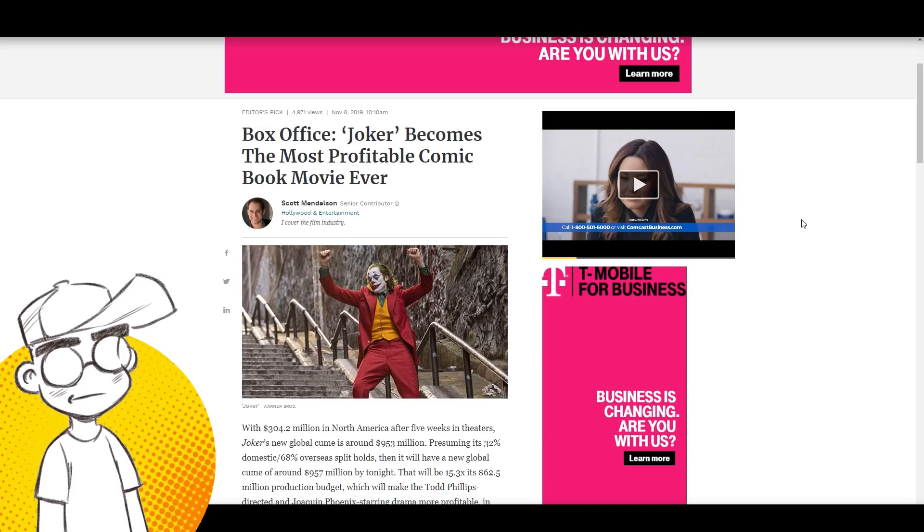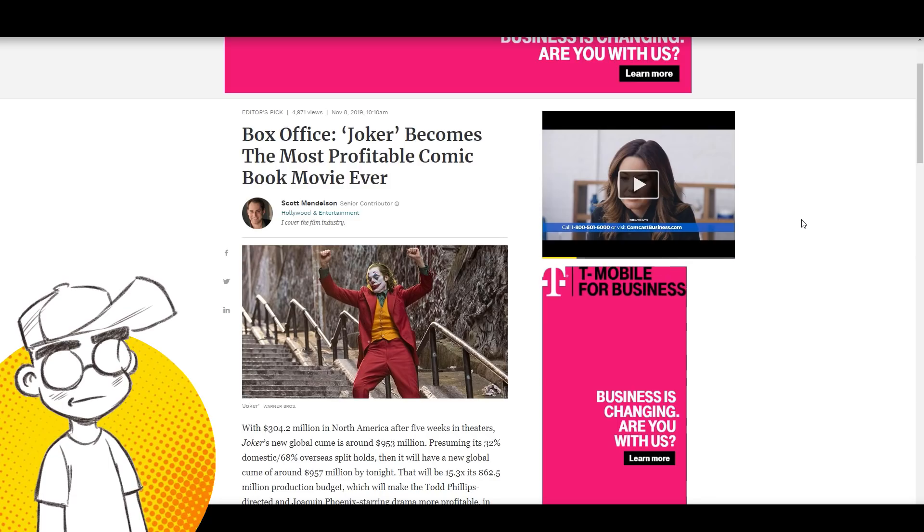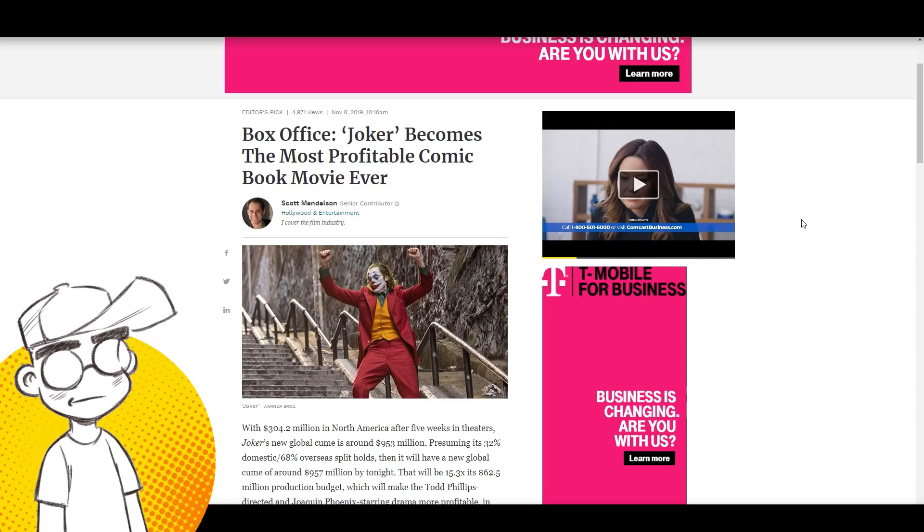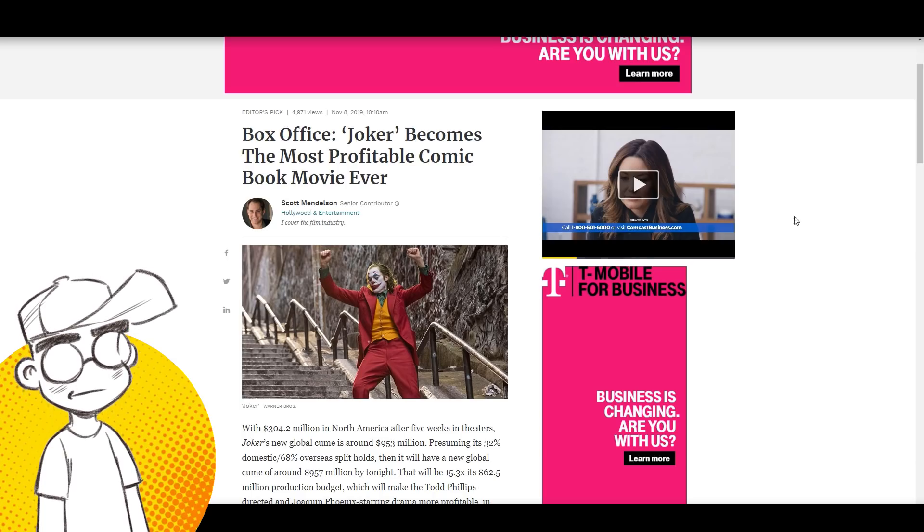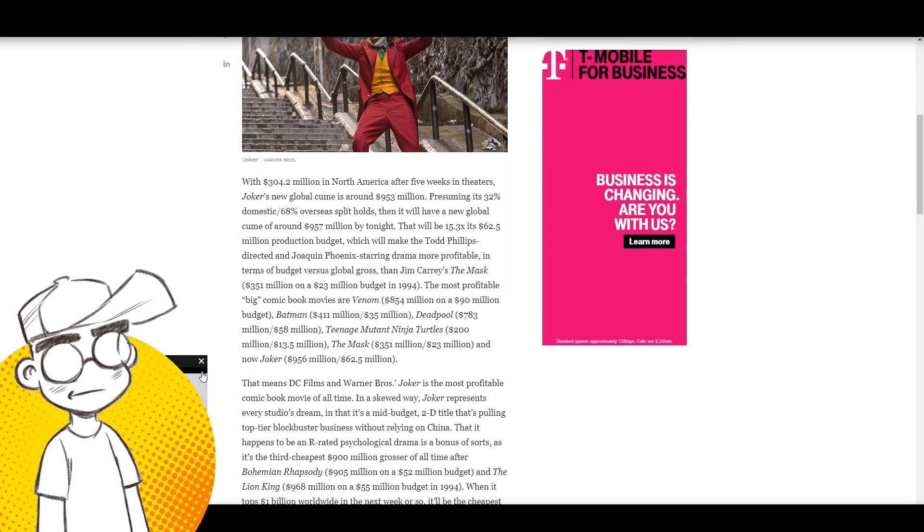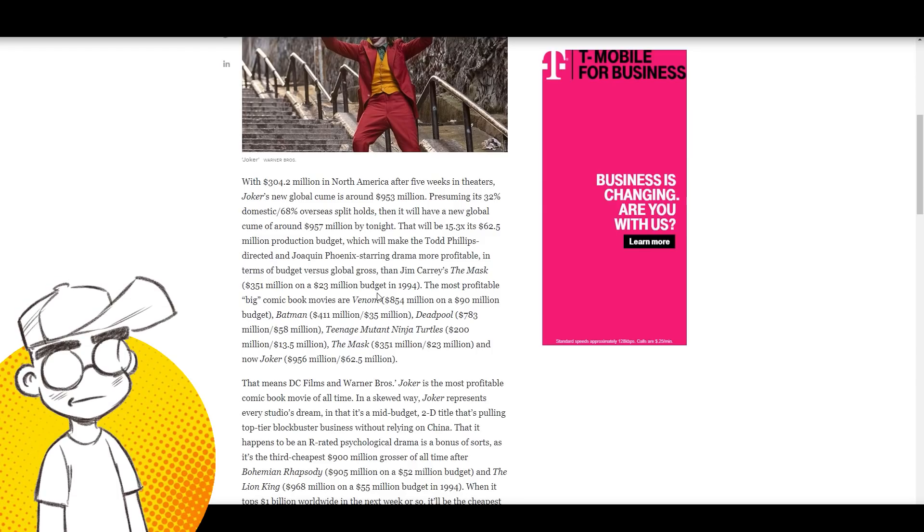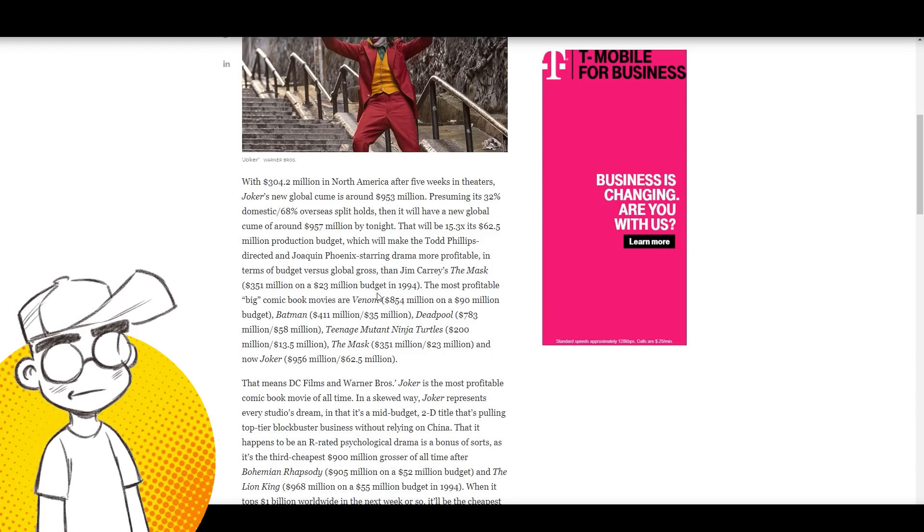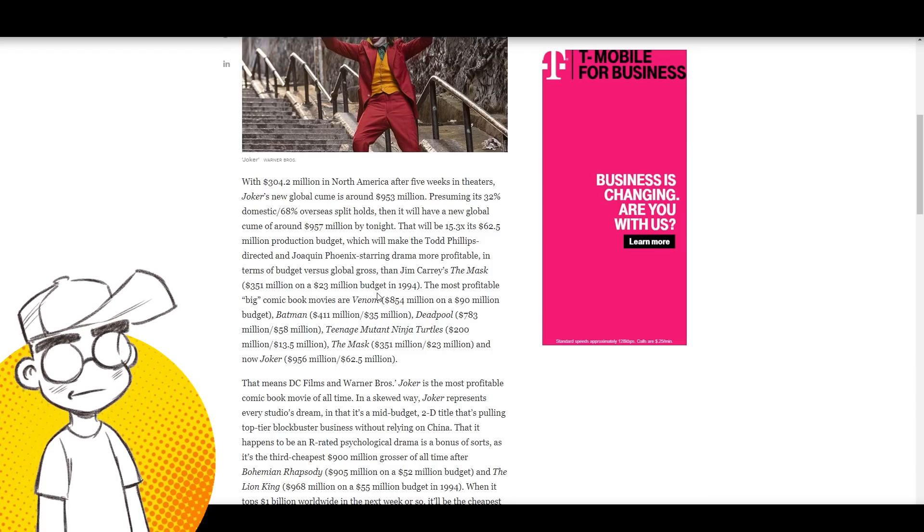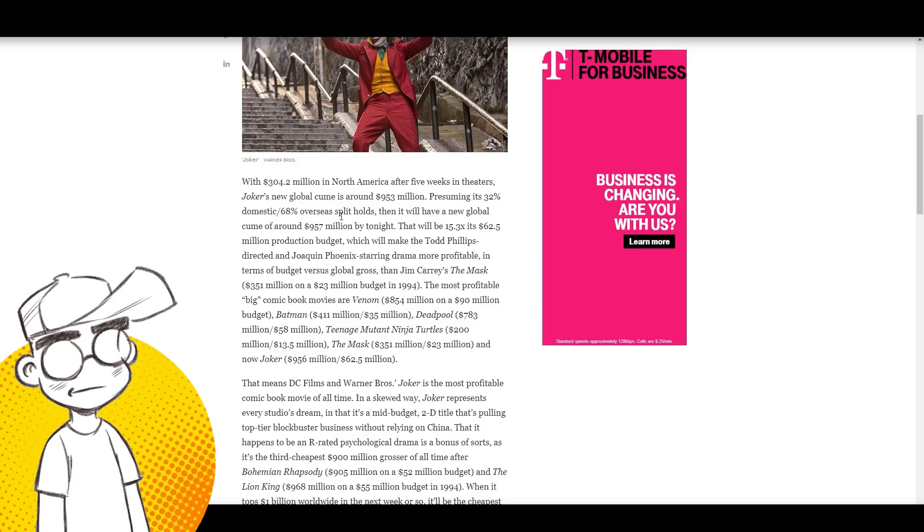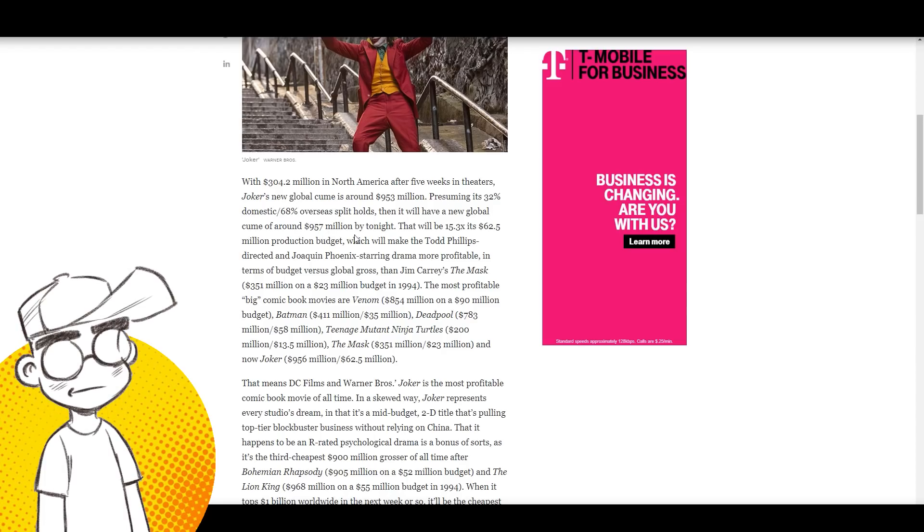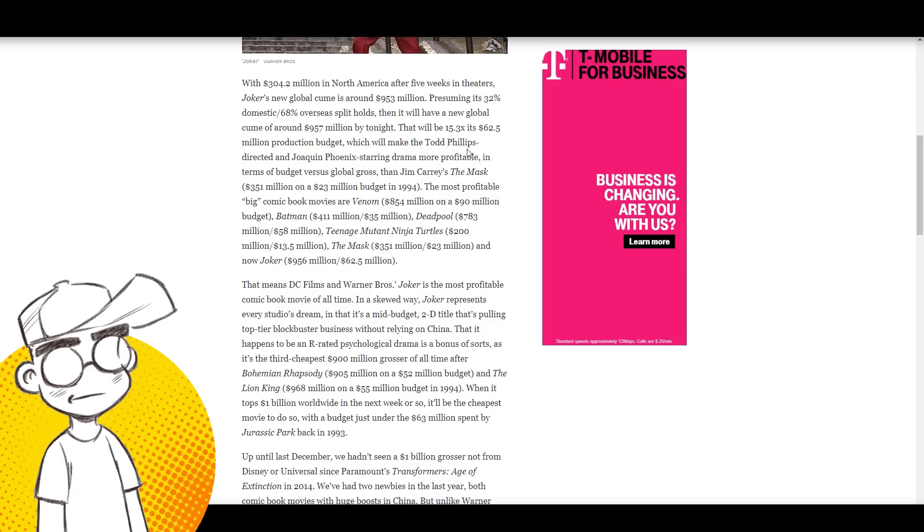This is coming from Forbes.com, Scott Mendelson. I can't tell if he's happy about this or not, but Scott Mendelson: Box Office: Joker Becomes the Most Profitable Comic Book Movie Ever. With 304.2 million in North America alone after five weeks in theaters, Joker's new global take is around 953 million. People said even conservatively, the Joker is absolutely going to break a billion dollars before the end of its theatrical run.